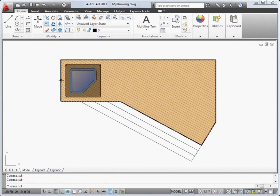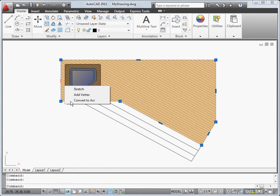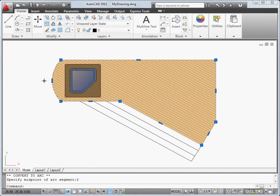Polylines now display multi-function grips with dynamic menus that you can use to quickly make changes to segments or vertices.